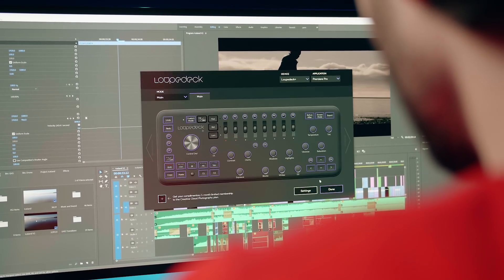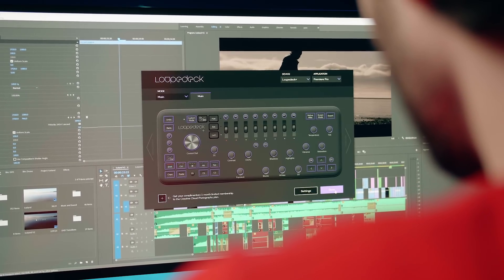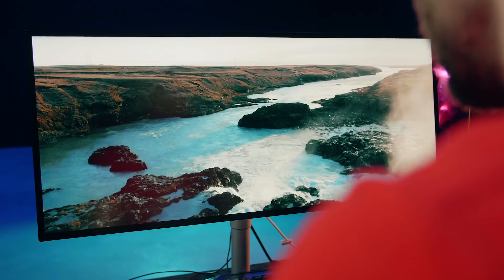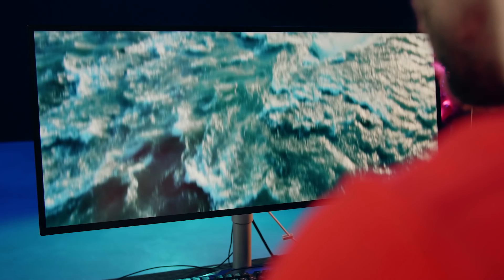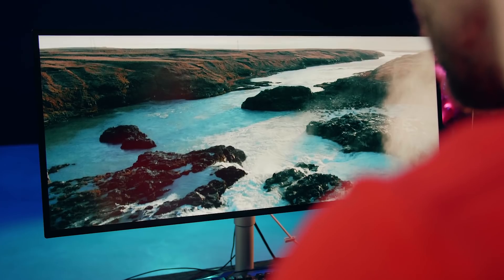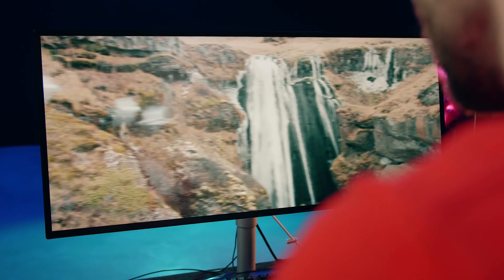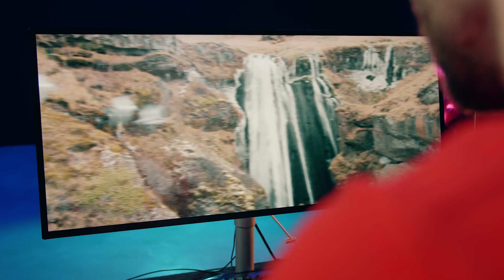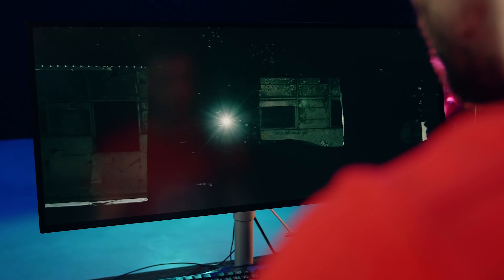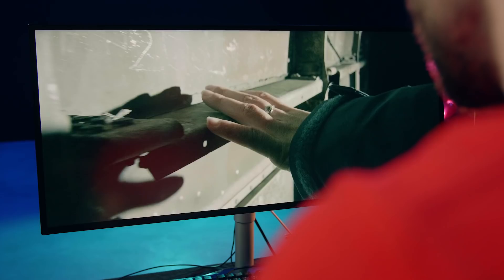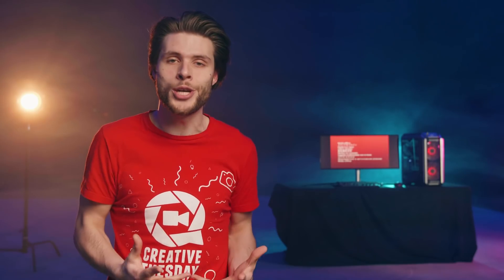Color grading should be the last step in the editing process. However, I believe that a specific color tone could be really beneficial during the editing. It's gonna create an emotion, helping you to choose music, sound design, visuals, and of course, the shots that go together.